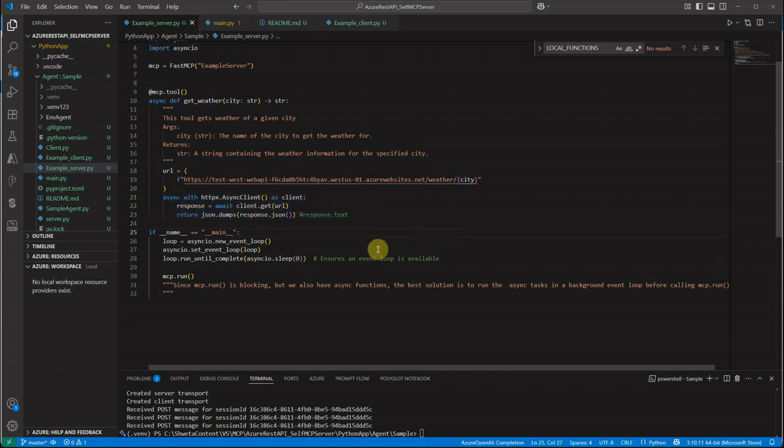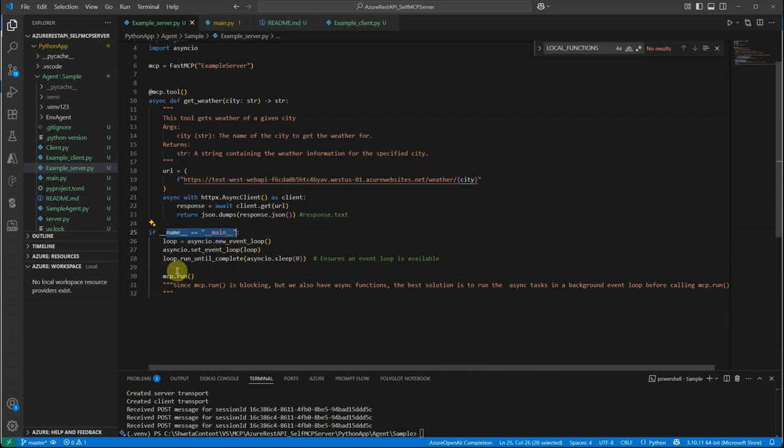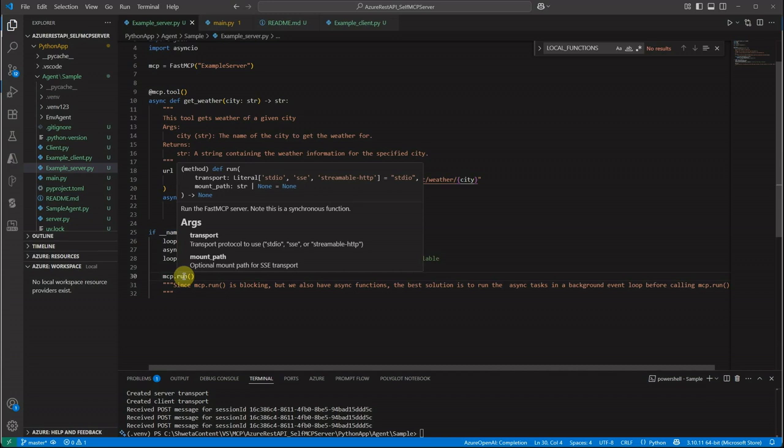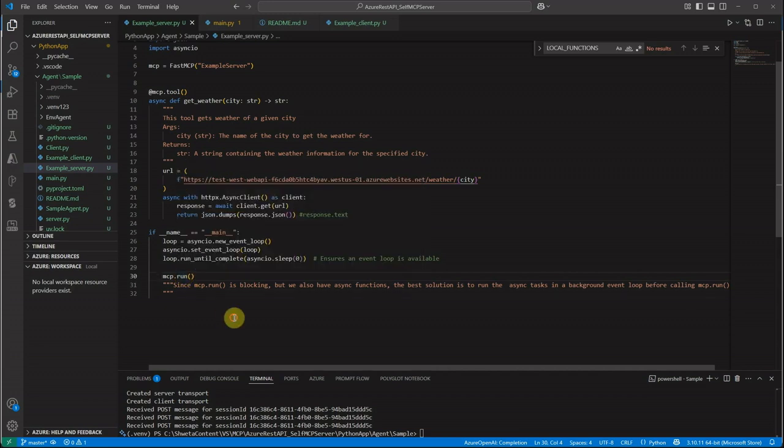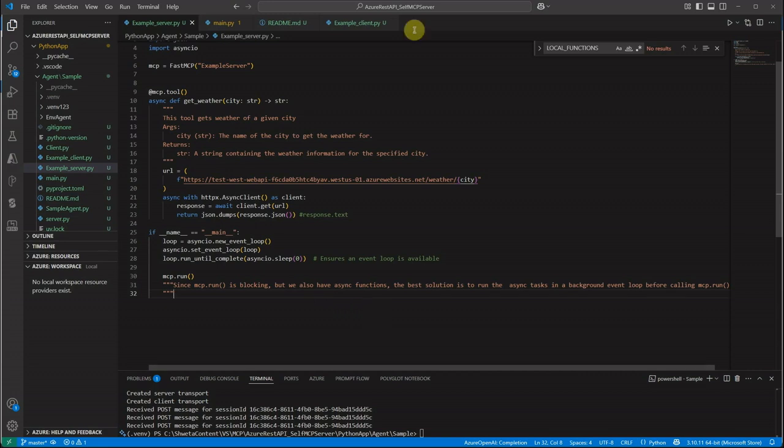At the end you can see that if it is the main calling class or Python file, then we just need to check and run this MCP.run. Right now I'm not passing any parameter here. It supports three types of transport protocols which are STDIO, SSC, and streamable HTTP. To make it simple in this video I'm going to utilize STDIO, but in future videos I will definitely try all of these options. I'm not passing anything so by default it will take STDIO as my transport protocol. Now we have our MCP server ready.